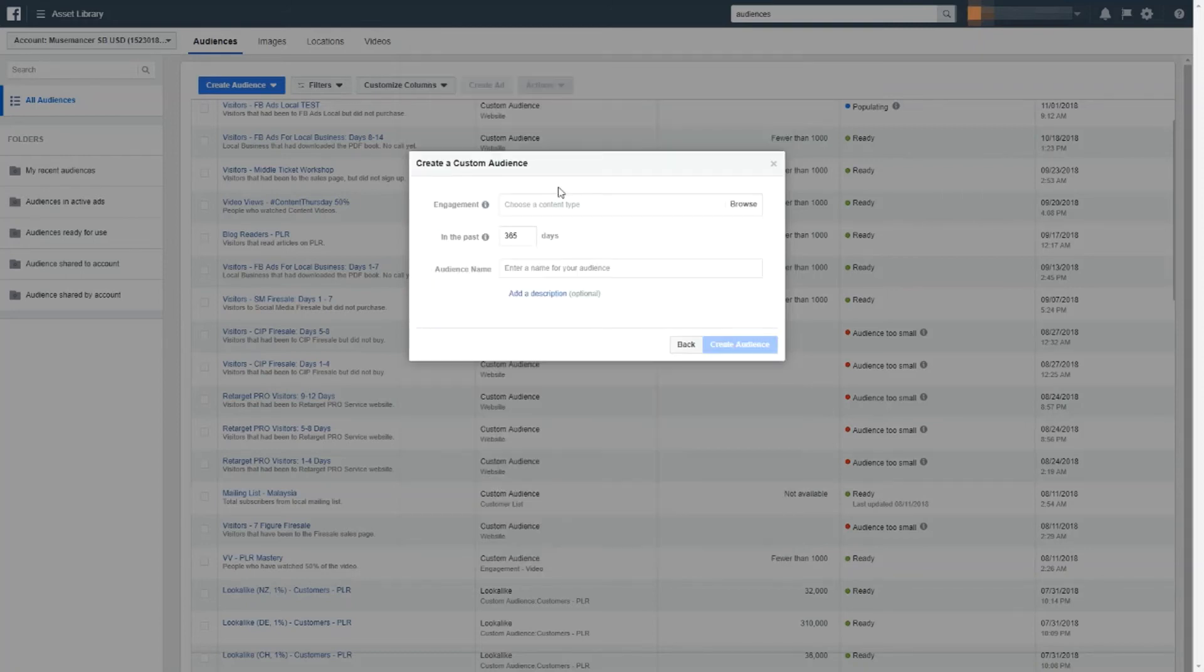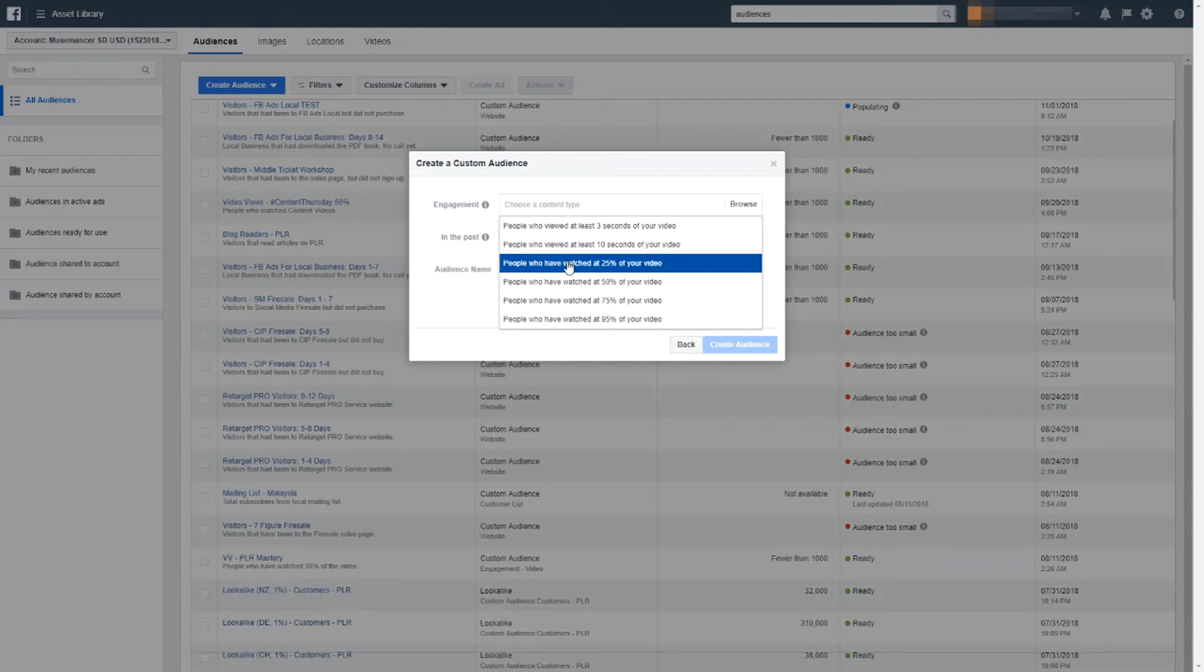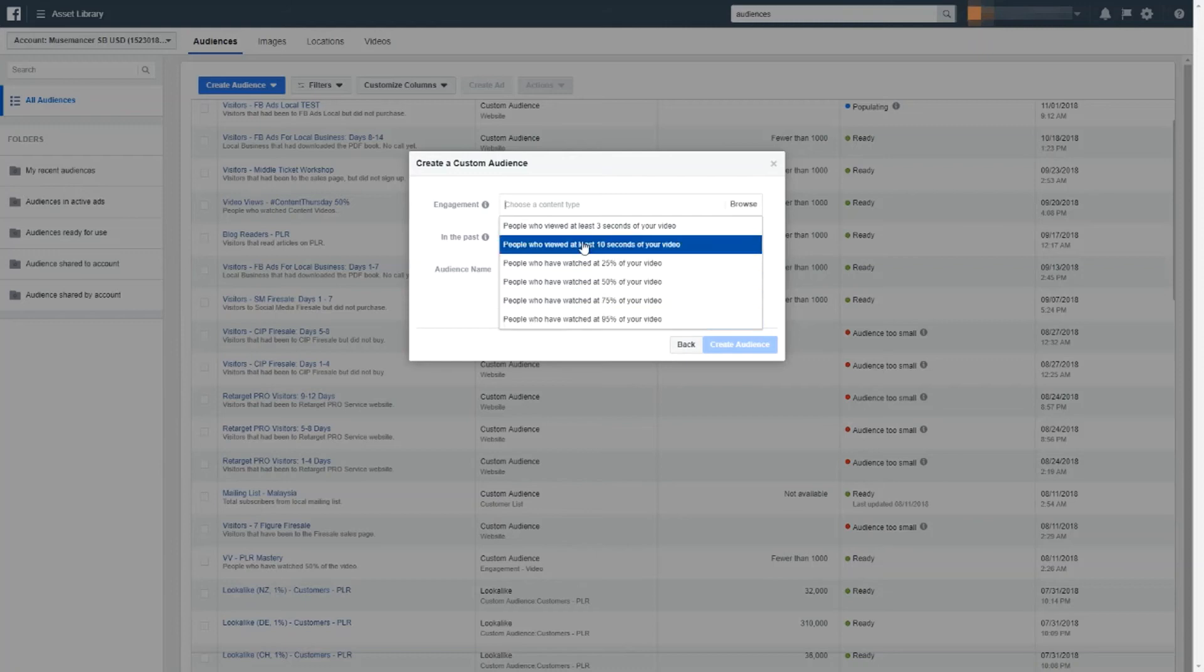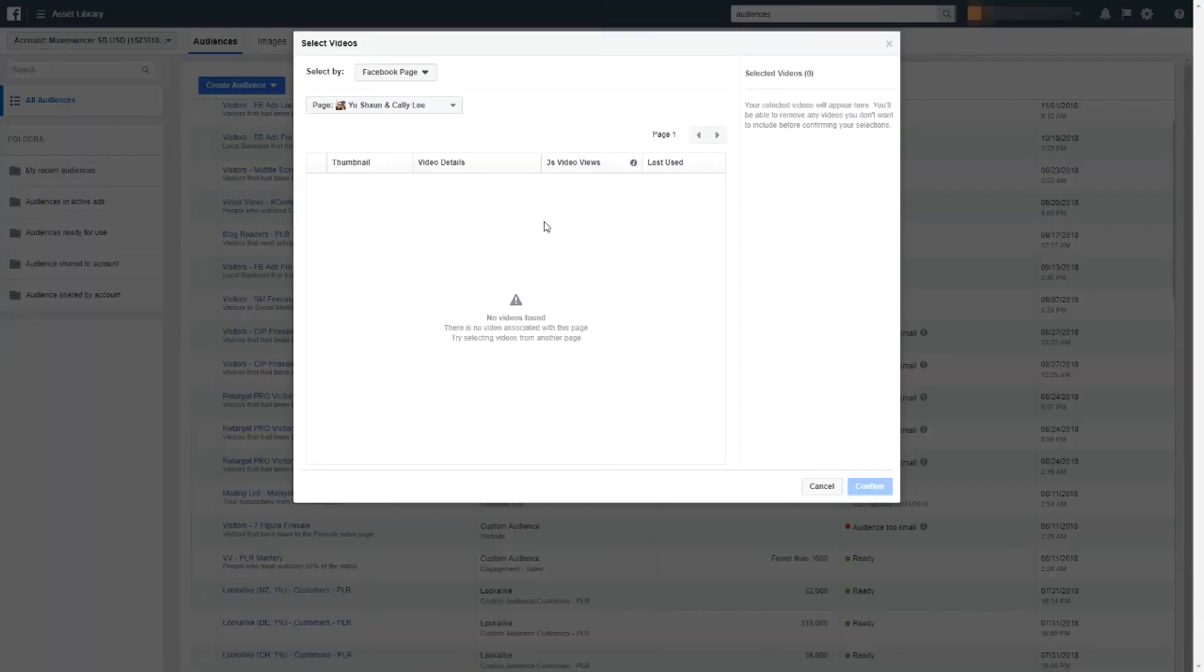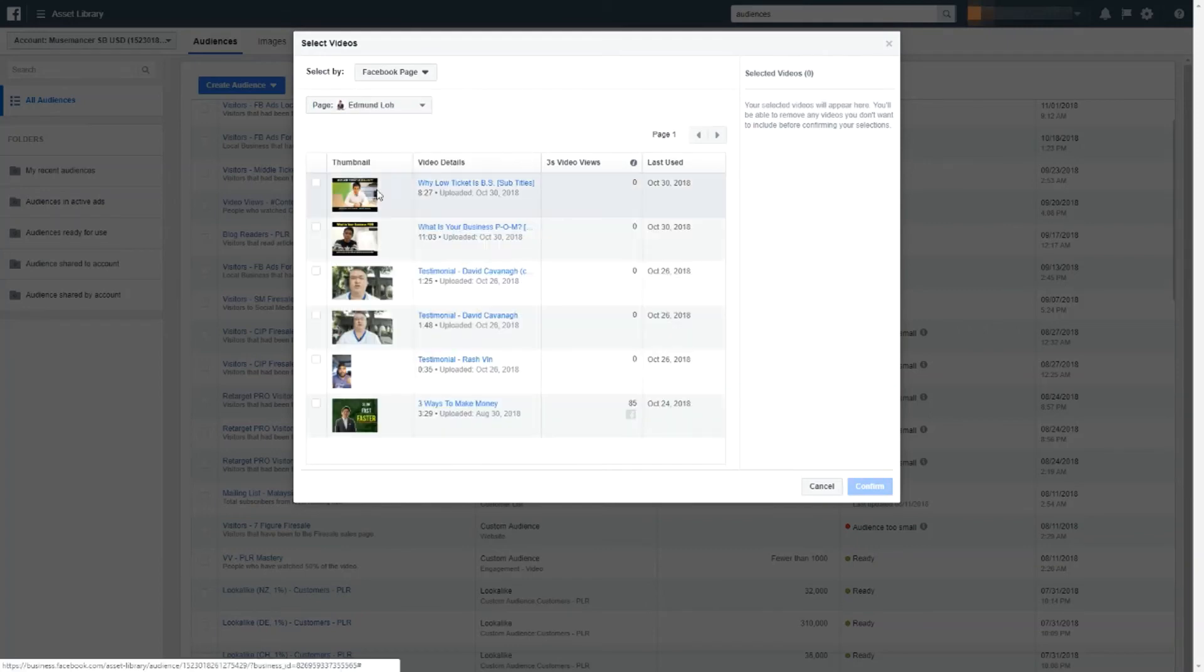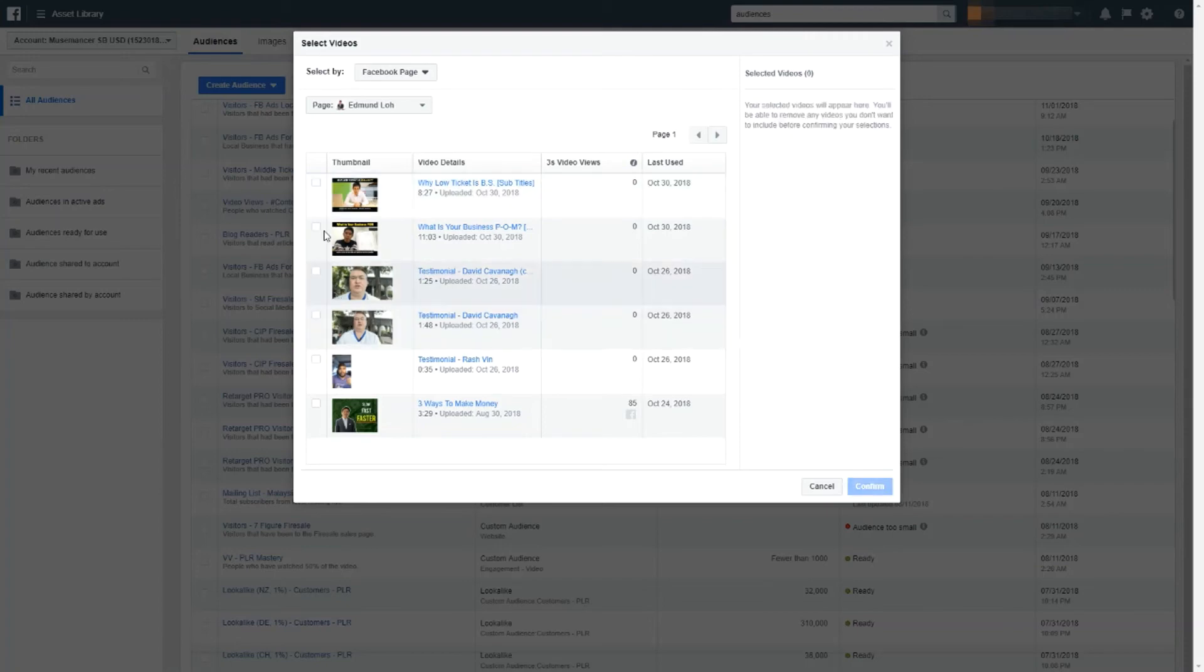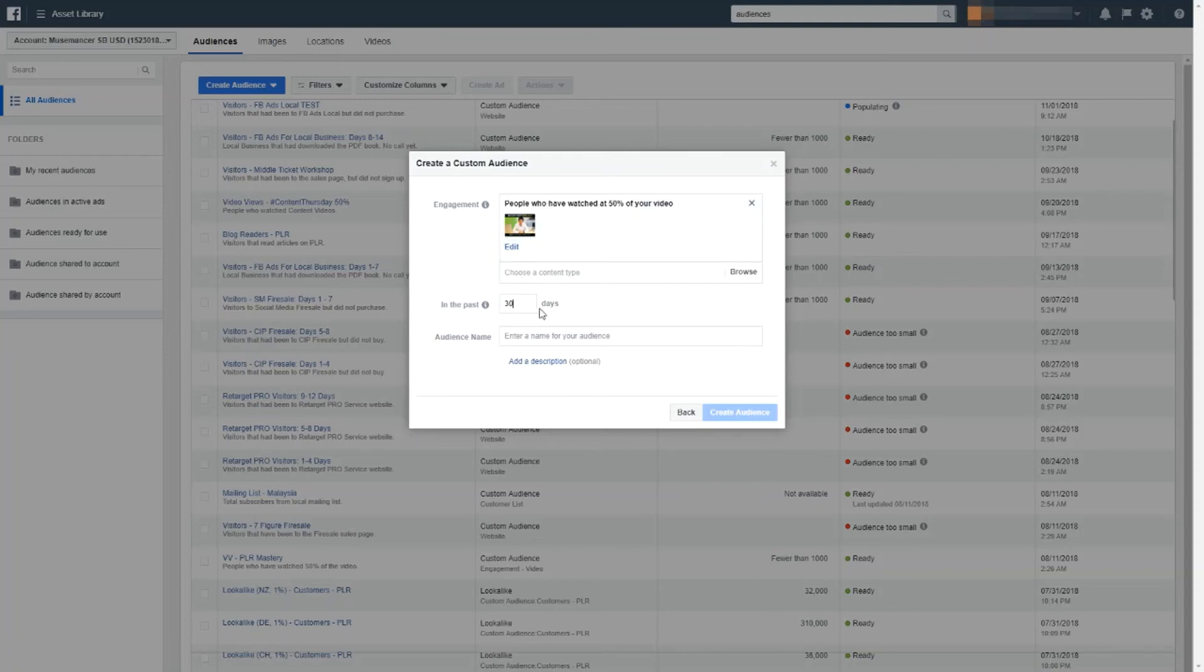You can choose any type of engagement. People have watched 25% all the way to 95%. And then what some hardcore marketers do is that they actually select all of this so they can retarget with either different ads or track their behavior. So for simplicity sake, I'm just going to start with 50% of the video and you need to choose any of the videos you have added so far. You can choose more than one. That's okay. For this example, I'm going to choose one video, just for an example. I'm just going to choose this for example. So in the past 365 days, you don't really have to make it that long. Probably in the past 30 days, that's good enough. But I'll leave it up to you.